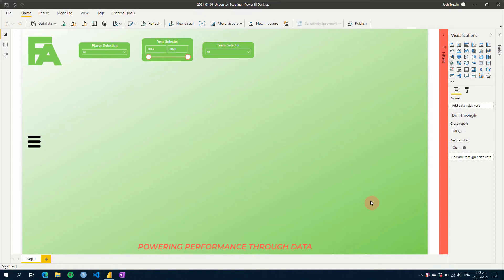Have you ever created your report and looked at the slicers across your page and thought this just looks a little bit messy? Well today I'm going to show you how to create a nice little hidden slicer panel that you can create using bookmarks in Power BI. So let's get started.